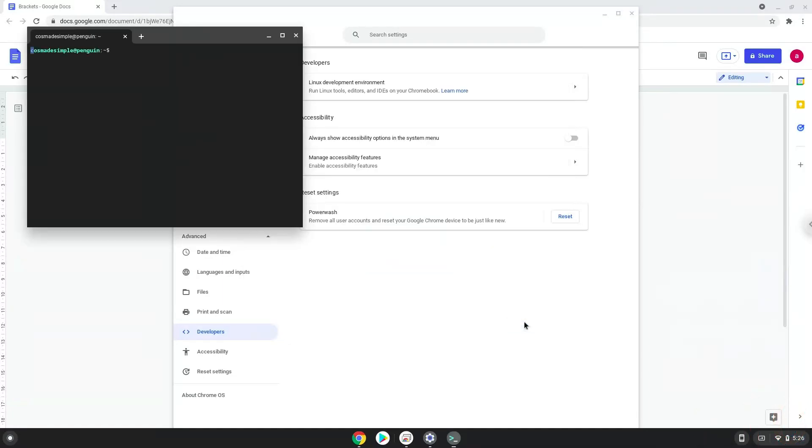Now that we have enabled Linux apps on our system, we will continue to the next step, which is to run several commands in a terminal, which will install Brackets. All the commands are in the video description.